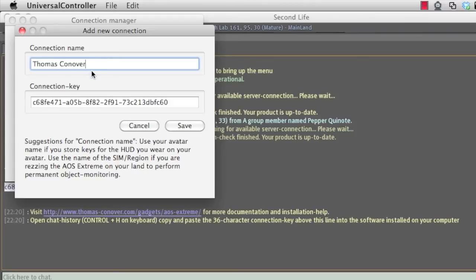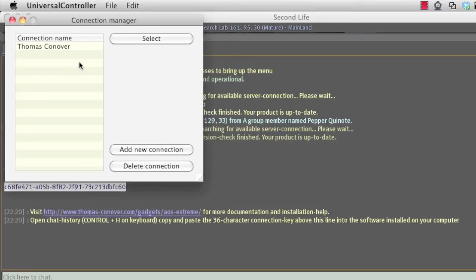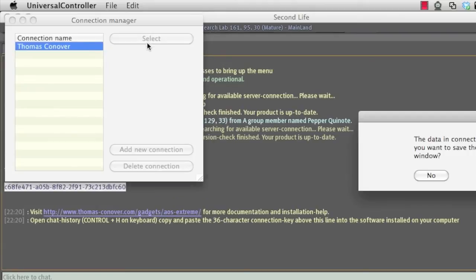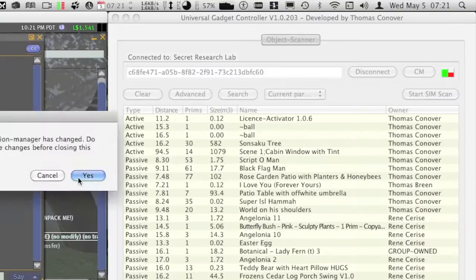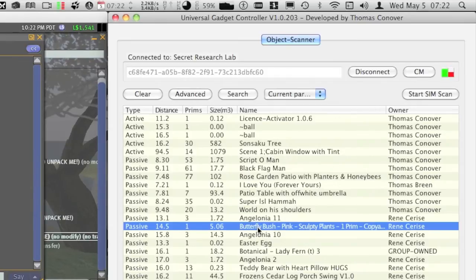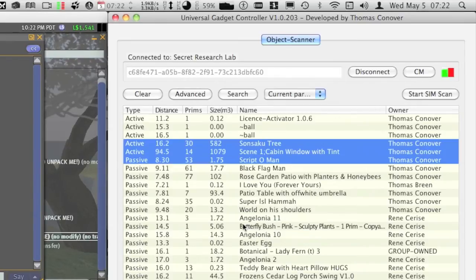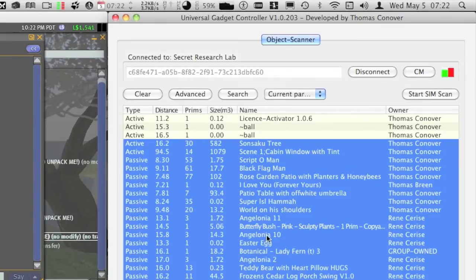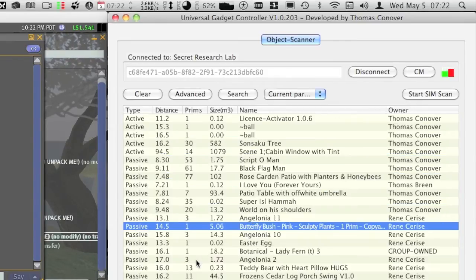I suggest you use your own avatar name as the storage name when you store the key in the manager. The scanner will now connect and you will be able to see all objects around your avatar at all times.